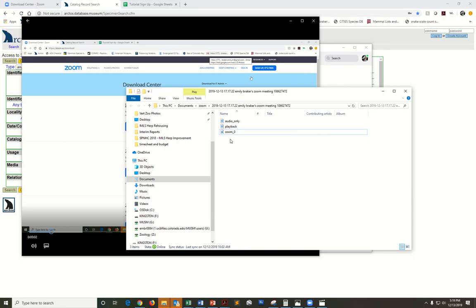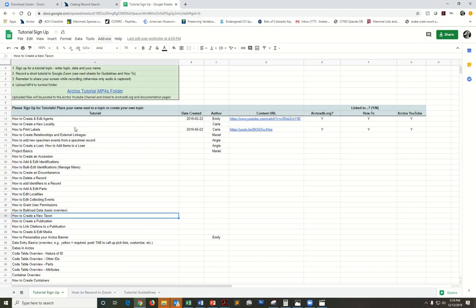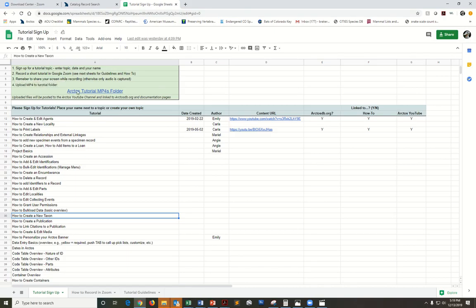You can go ahead and do that. Just to show you where you store those, go to the tutorial signup sheet where you've chosen your topic and click on this Arctos hyperlink, Arctos tutorial MP4s.